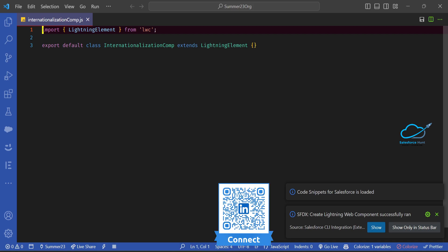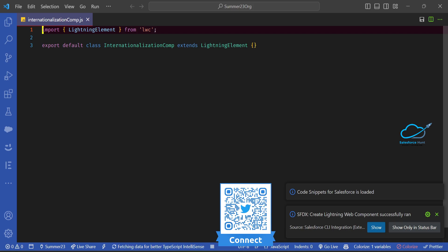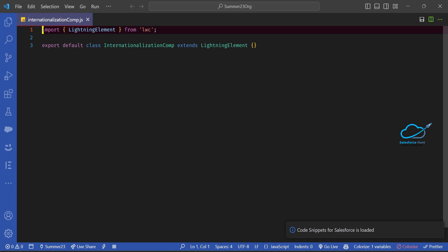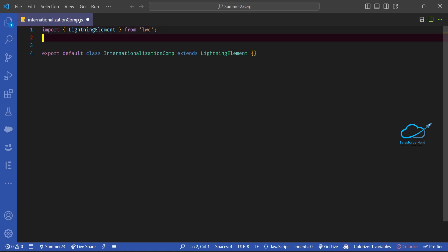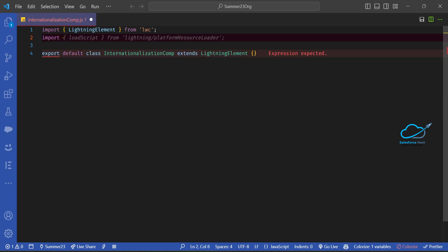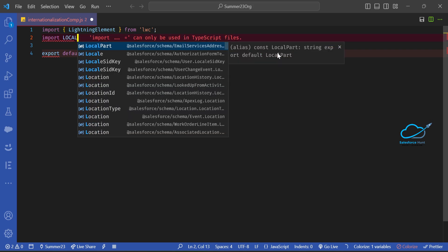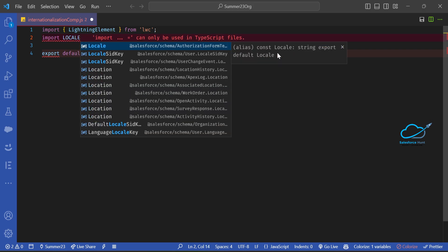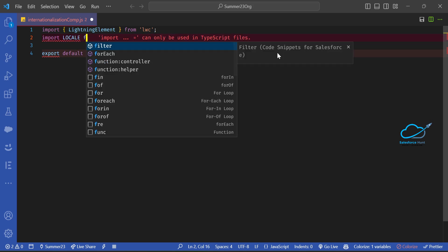I'll show you two ways to implement internationalization in LWC. The first is the default way provided by LWC, and the second is customized based on our requirement. First, you have to import the namespace or packages from Salesforce. Write 'import local from @salesforce/i18n/Locale'.